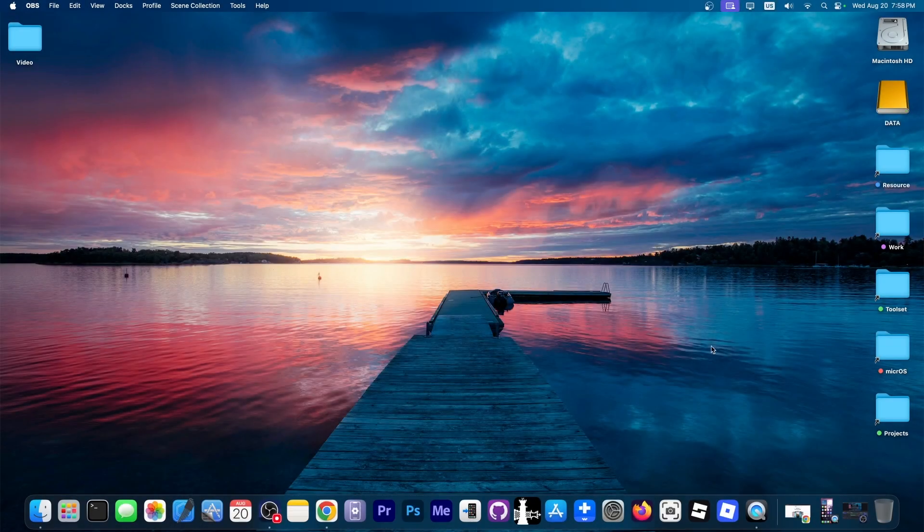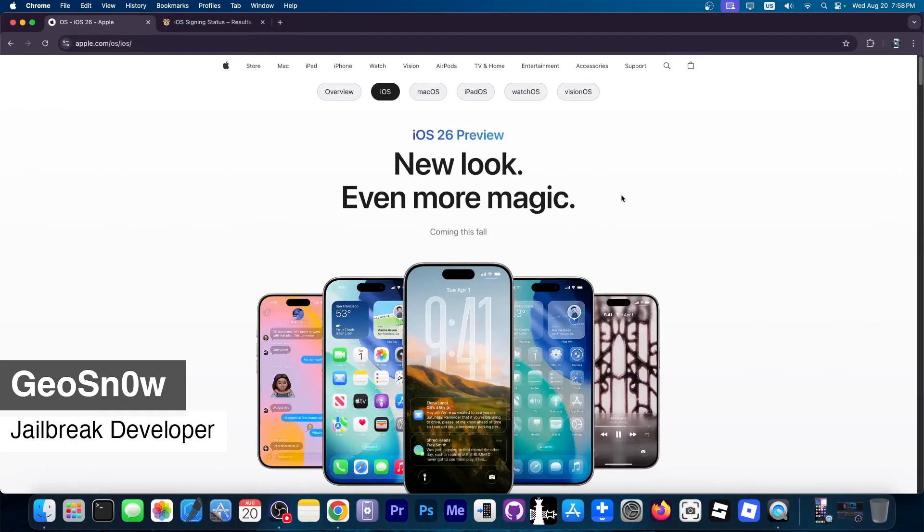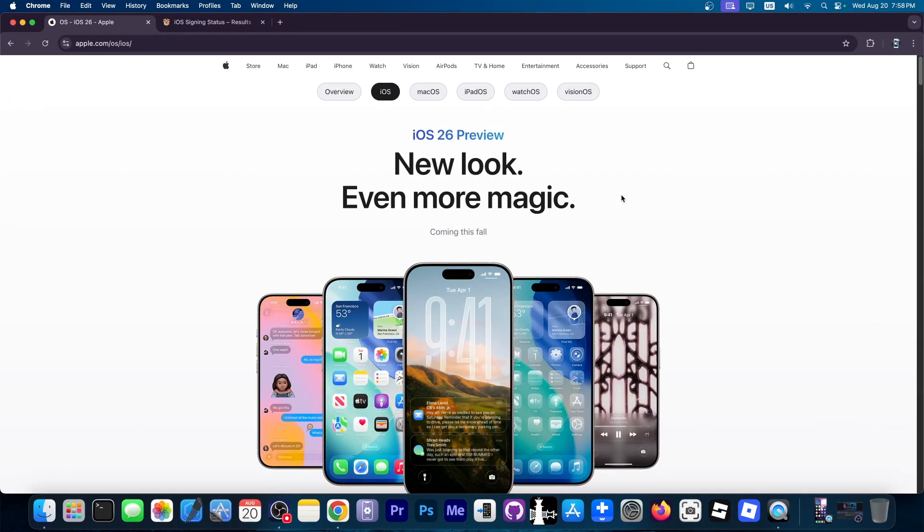What's going on YouTube, Giosen right here. In today's video I'm going to show you how to install iOS 26 beta directly on your device, and this will apply for iOS 26 when it finally releases in the fall as well.